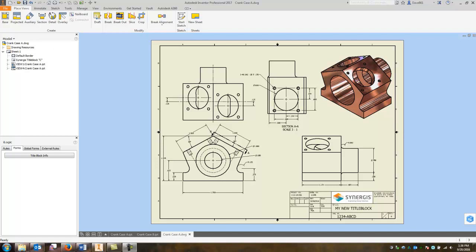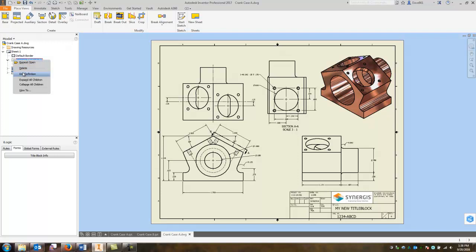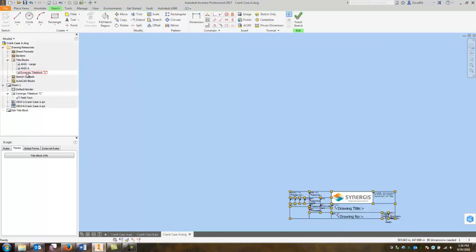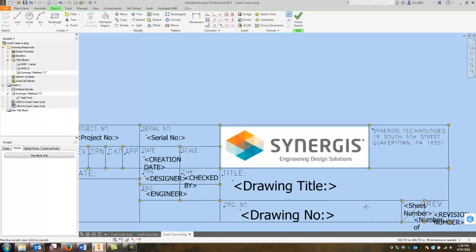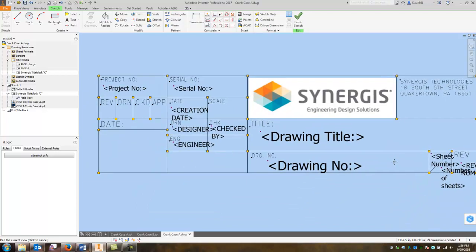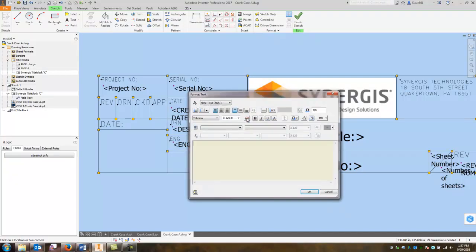I have a drawing in front of me and I'm going to edit my title block. So I'm just going to come up here and right click and edit the definition. I'm just going to come in and add a text field in my scale block